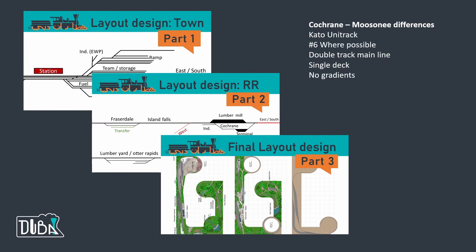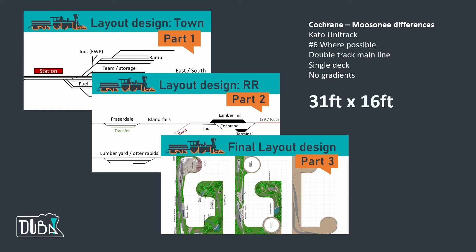The changes had to include n-scale using Kato unitrack with number six turnouts where possible, especially on the mainline. He wants a double track mainline, which is a massive change because the branch is mostly single track with some sidings, and everything had to be on a single deck with no gradients. So here comes the good news, he does have a massive space of 31 feet by 16 feet to his disposal.